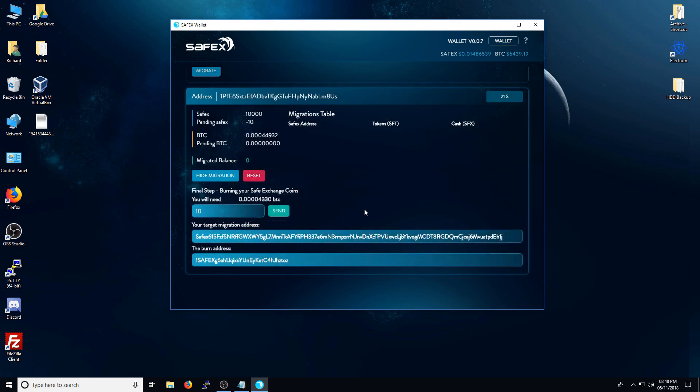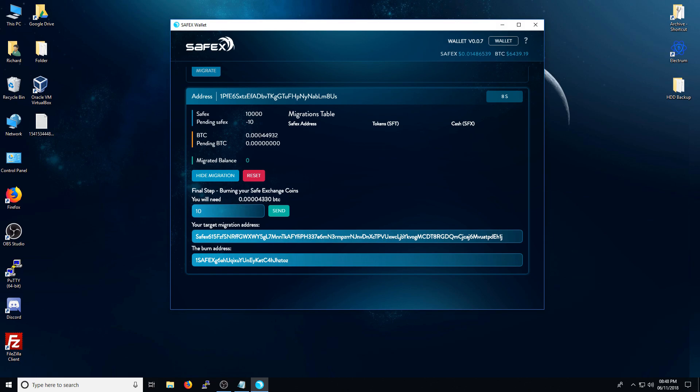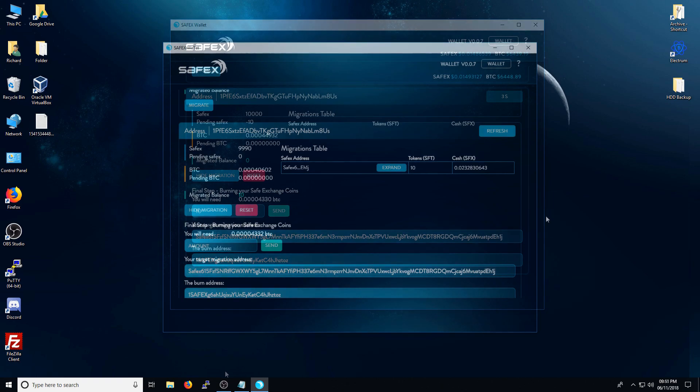This will now perform a transaction. You can see here that pending Safex is currently minus 10. It will take another 10 to 20 minutes for this whole process to go through. So again, I'll pause the video again and restart it once this transaction has been completed.